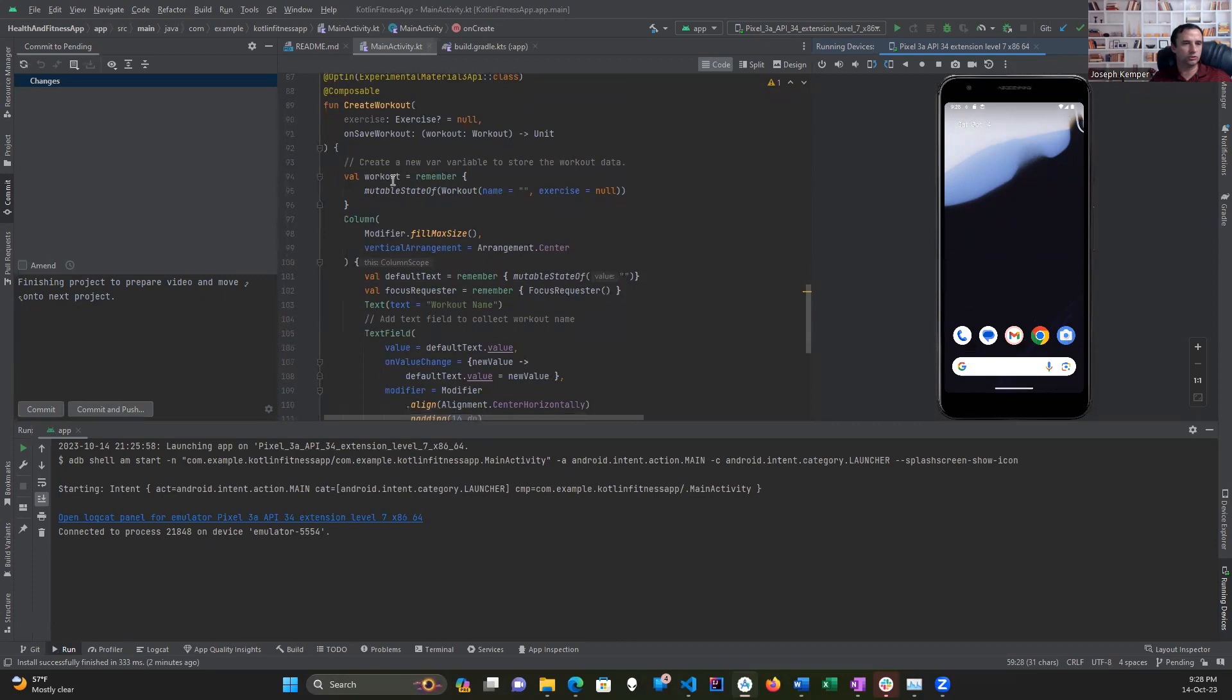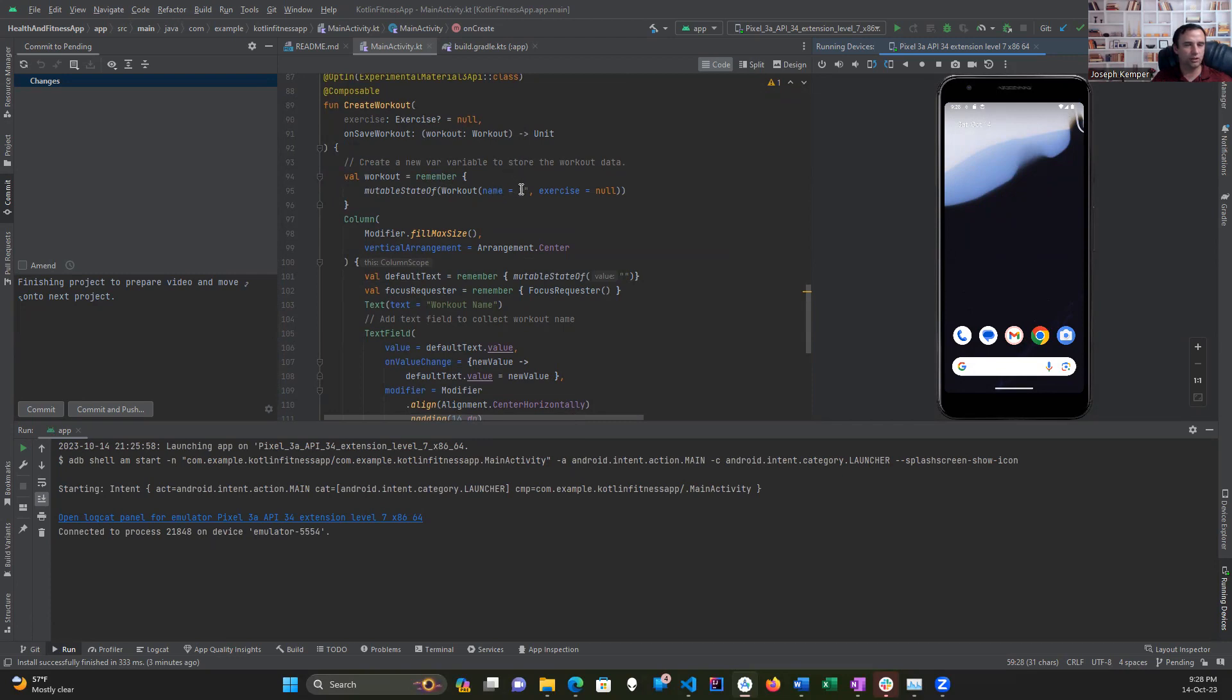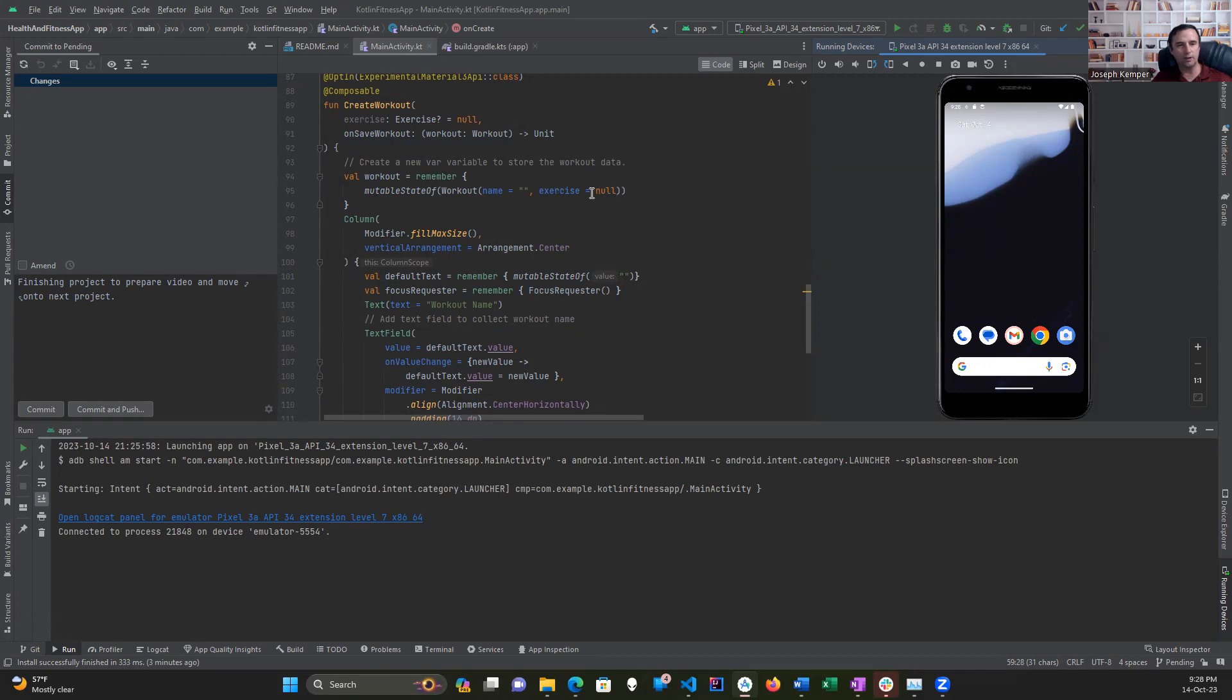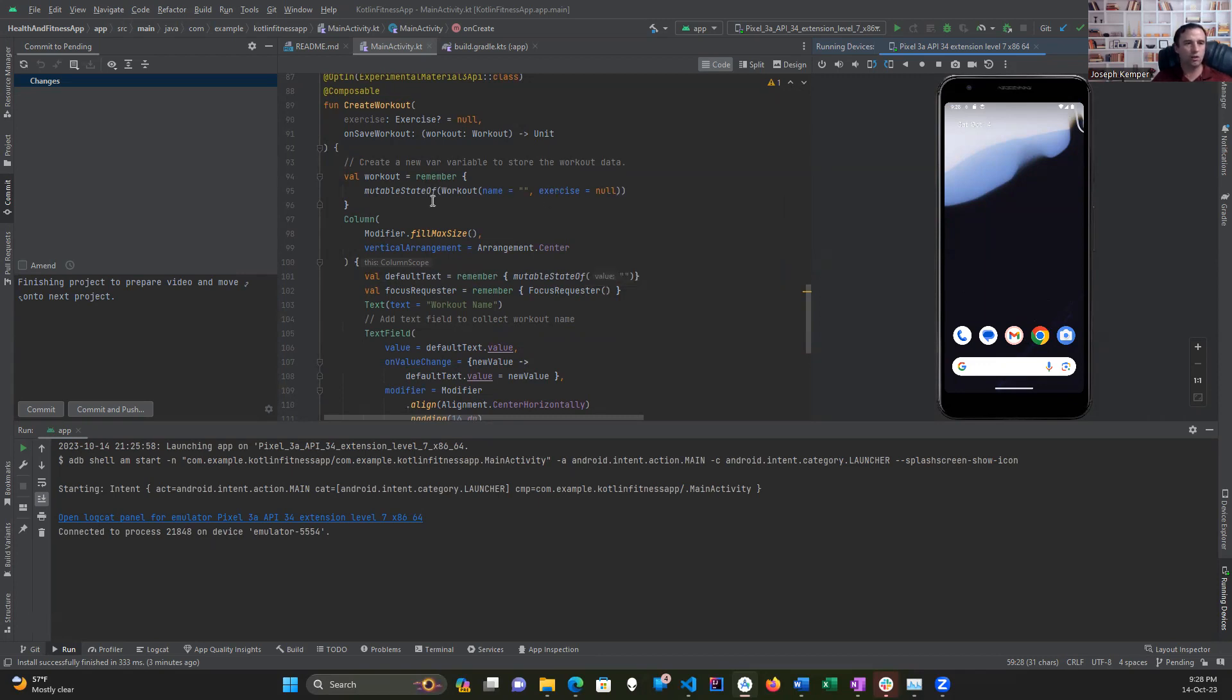This starts off by creating a value of a mutable state. This just fills in as nothing for the default argument. It wants a string and allows an optional exercise that has to be there because exercise is part of the workout data structure. The remember helps to remember the data and carries it through.